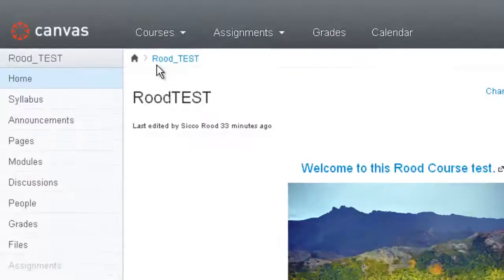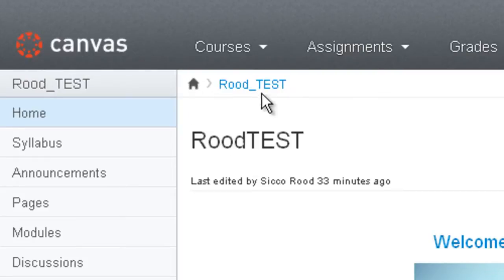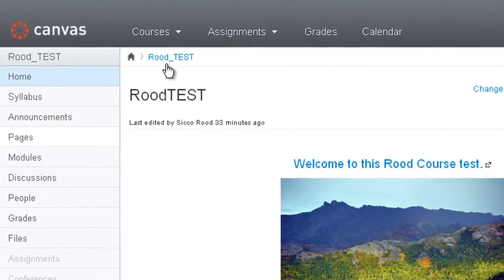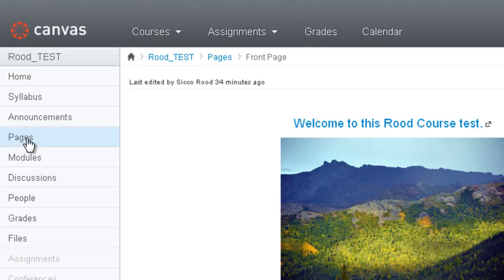The next thing you'll see is a breadcrumb trail. If you click on the little home icon here, that takes you back to the Canvas homepage or dashboard. The next thing you'll see in the breadcrumb trail is your actual course name — in this case I've used a fictitious course name or course ID. As you get deeper into the course, if you go click on pages here, you'll now see that the breadcrumb trail is showing pages. This allows you to go one level back instead of all the way to the homepage. You can just go one level up to the parent level by following the breadcrumb trail.